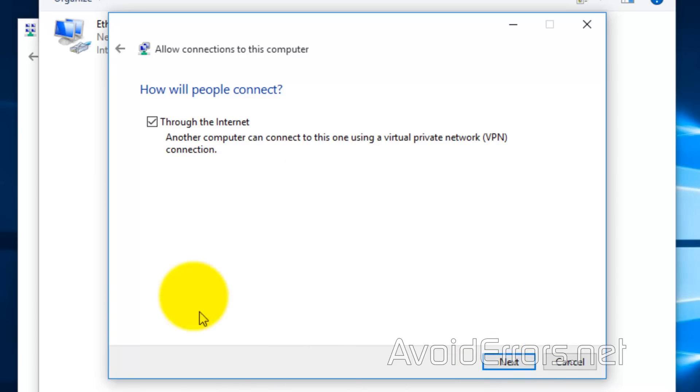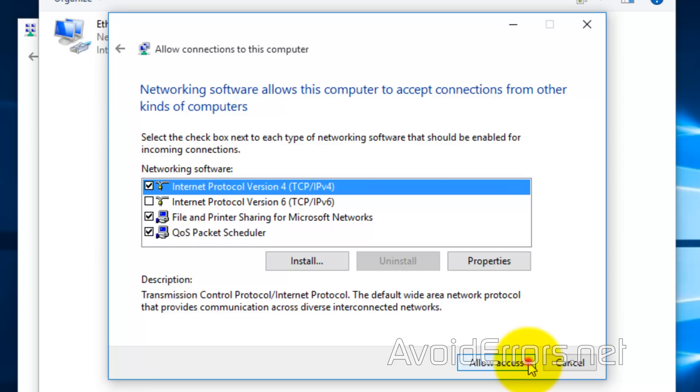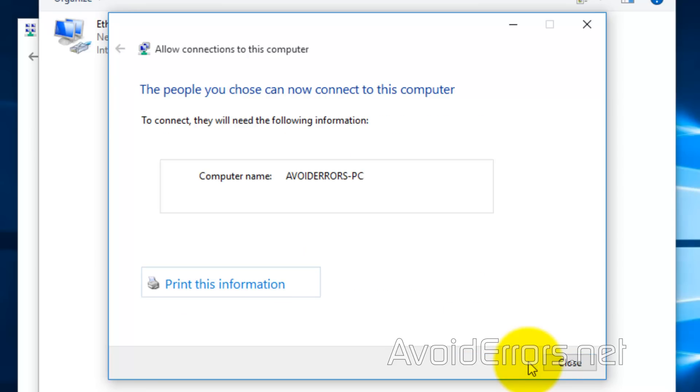How will people connect throughout the internet? Make sure that is checked. Here, I'll leave everything default for now and click on Allow Access. Now, the incoming connection has been created. Write down the computer name. You might need this in the future. And close.